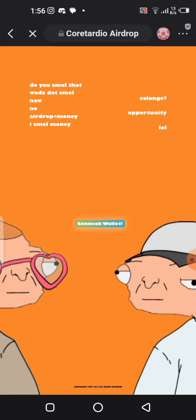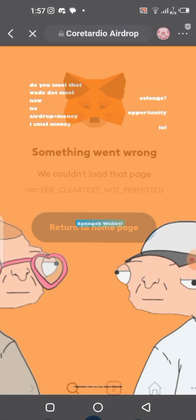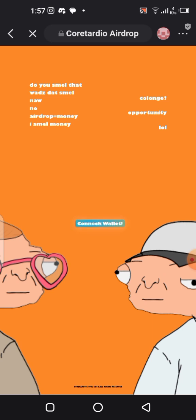Following the previous video on the Cortadio airdrop, I got lots of messages in my comment section and inbox — on WhatsApp, Telegram, and so on — with lots of people complaining about using the Cortadio airdrop page on their MetaMask. Each time they try loading the page it doesn't open and they always get an error. In this video I'm going to give you a solution to this problem so you can quickly claim your CTO into your wallet before it gets too late.